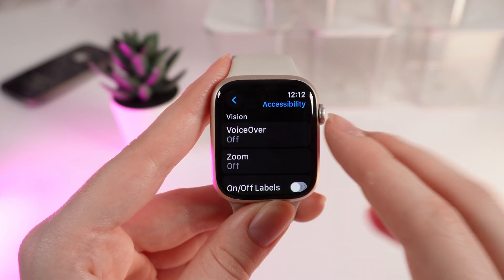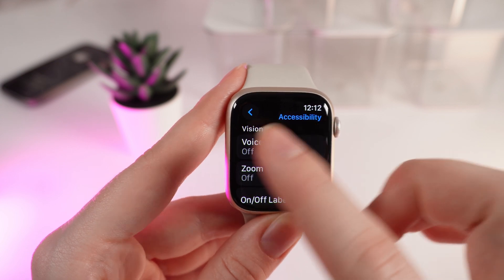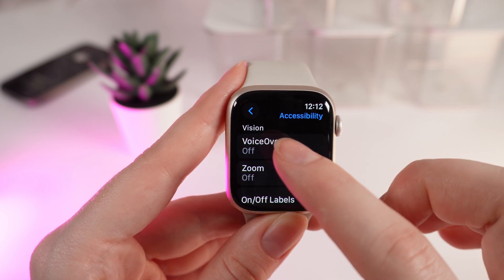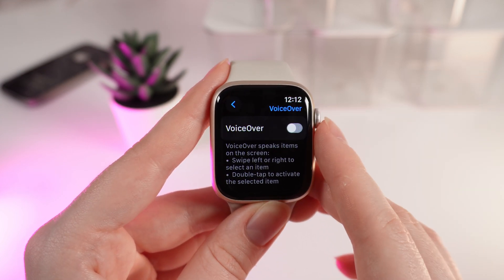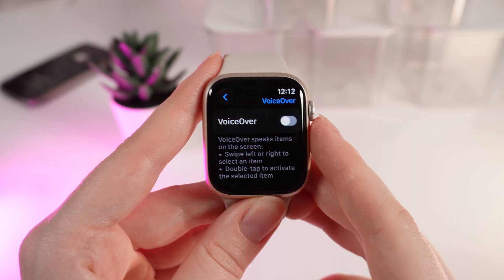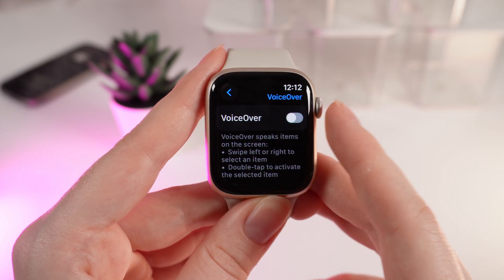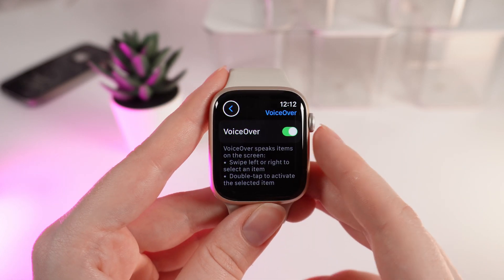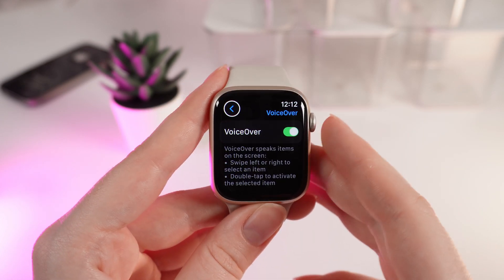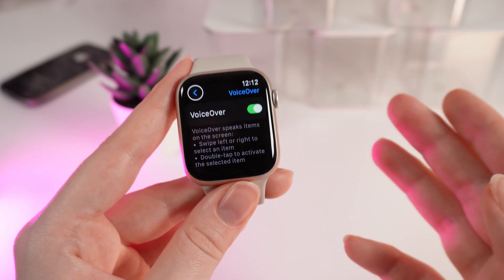Click on it, and the first thing you can see right here is VoiceOver. Click on it and to enable this function, simply tap on the slider. Now the VoiceOver is turned on.